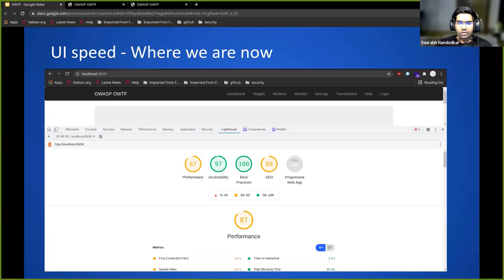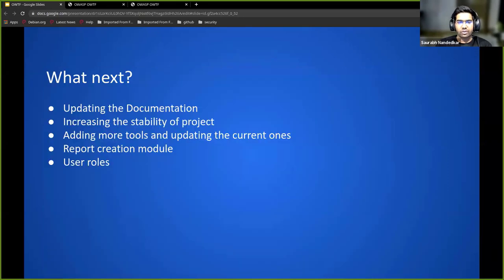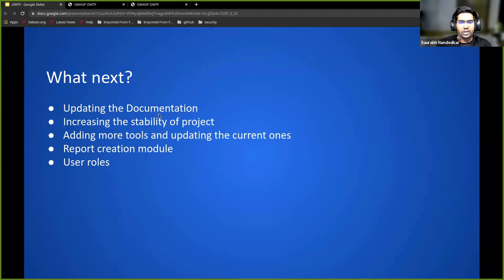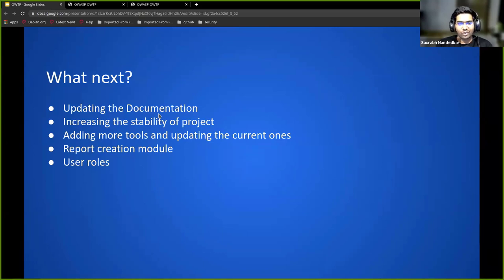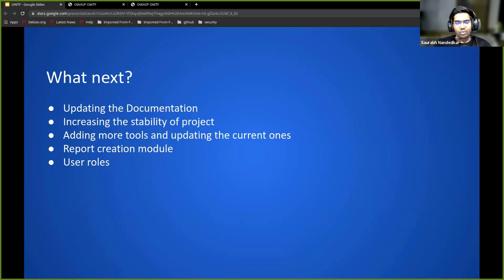What are the next steps? What are we planning? We're planning to update the documentation of our project, increase the stability of the project. As you saw, there are some unstable moments before. We're planning to add more and more tools.